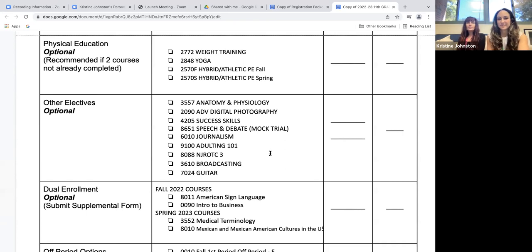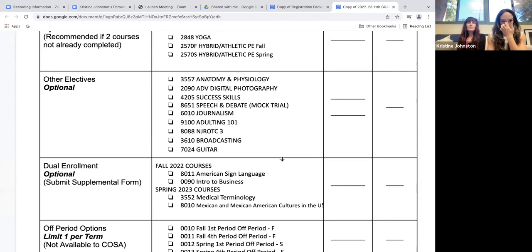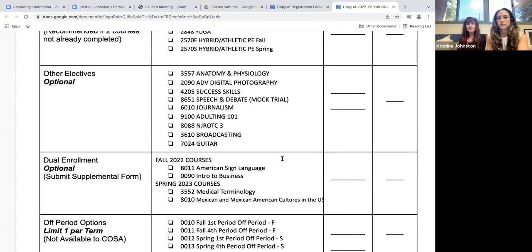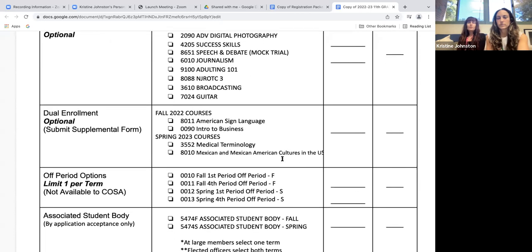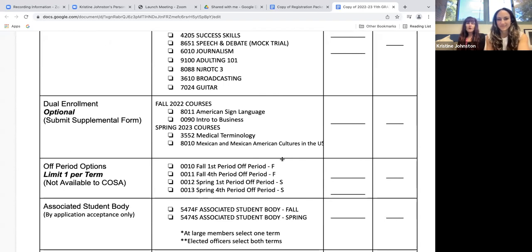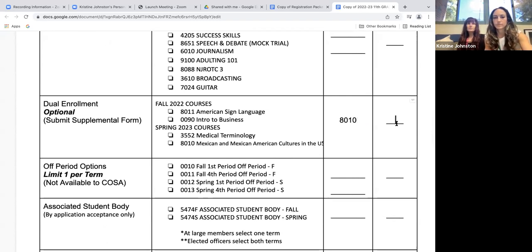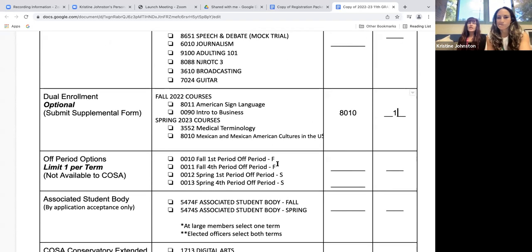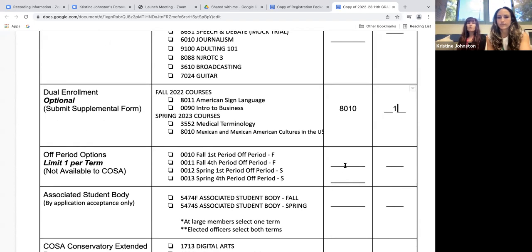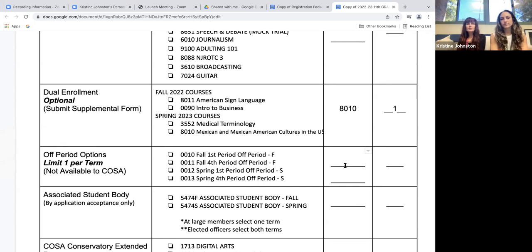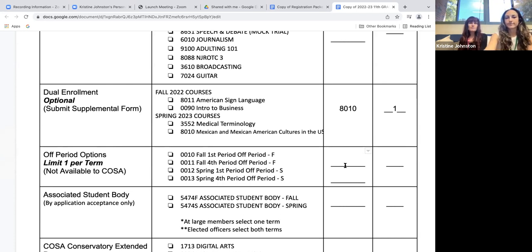Other electives are classes that don't particularly fall in the G category, but there are lots of interesting options to consider like speech and debate — colleges like that. For dual enrollment, as we've mentioned in our registration video, we hope you also watch the CTE dual enrollment video that Ms. Reno has put together. The four dual enrollment class offerings are American Sign Language, Business, Medical Terminology, and Mexican and Mexican American Cultures. If you sign up for American Sign Language, that's a college-level world language that counts for two years of a language and would meet your requirement. Underneath that, off-rolls are free periods you can sign up for — for example, if you're a football player and you want an off-roll in the fall, you would pick code 0011.